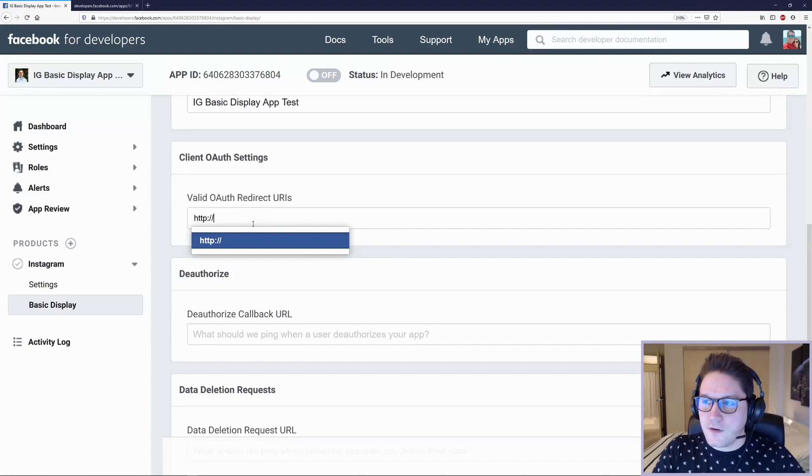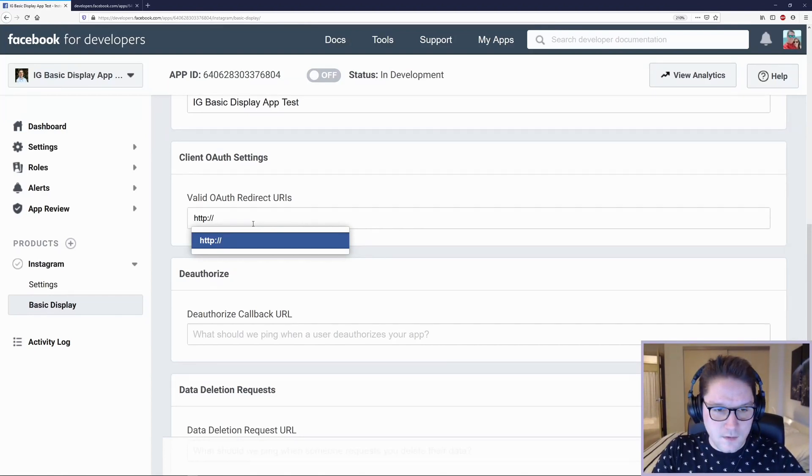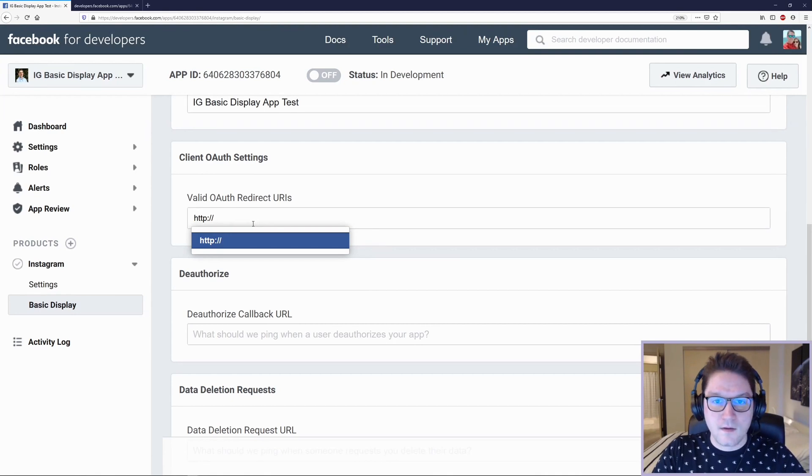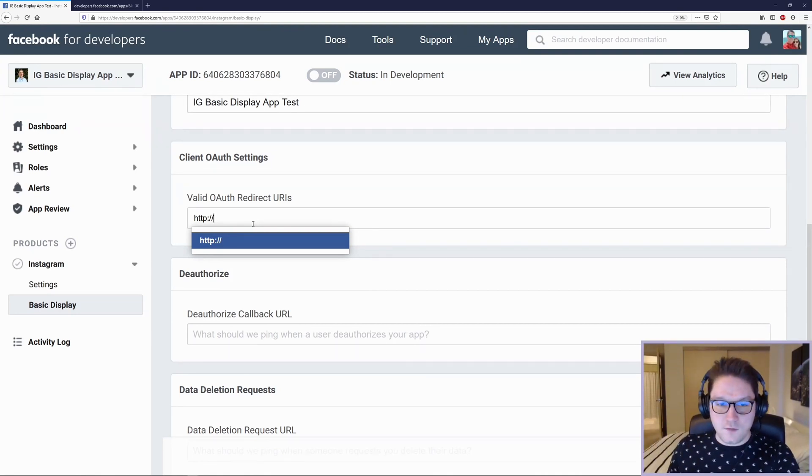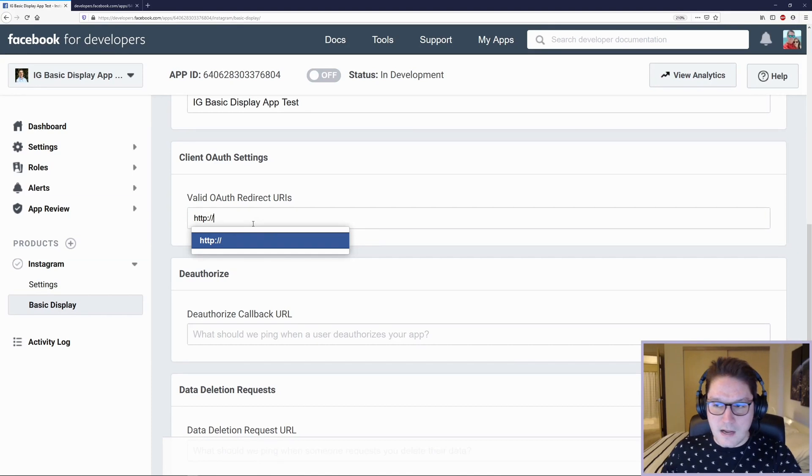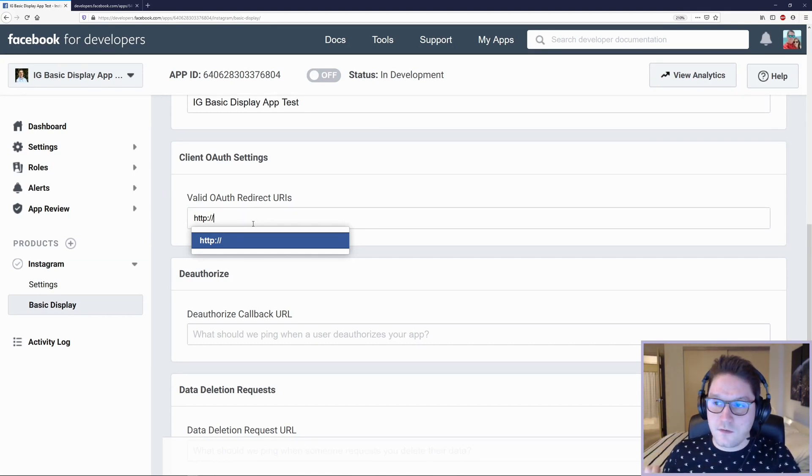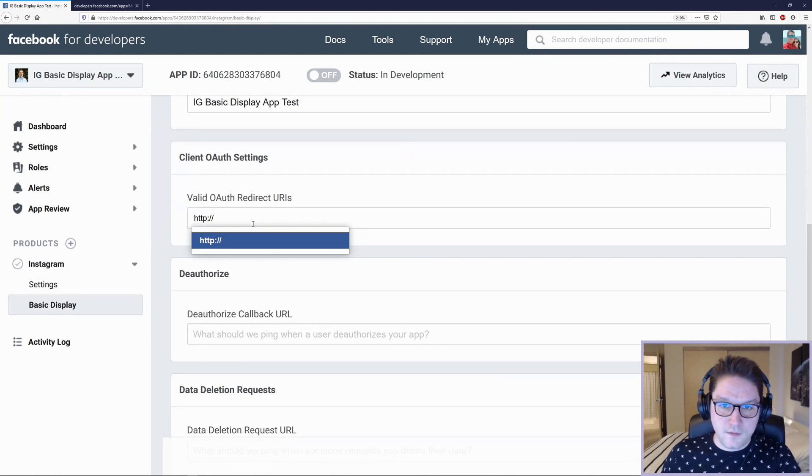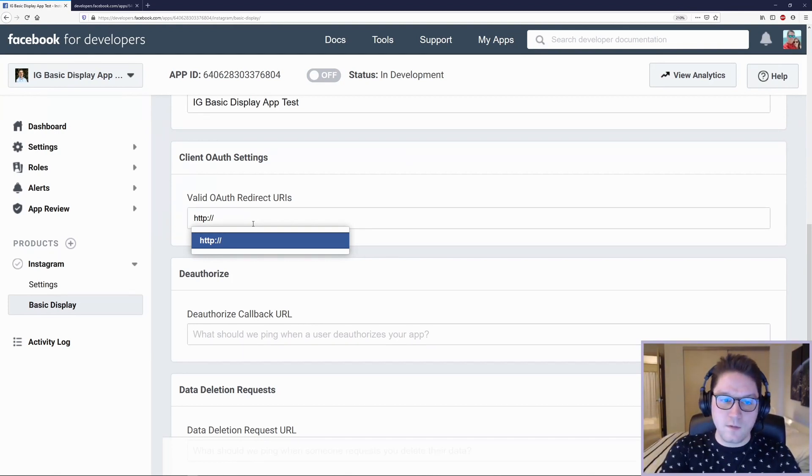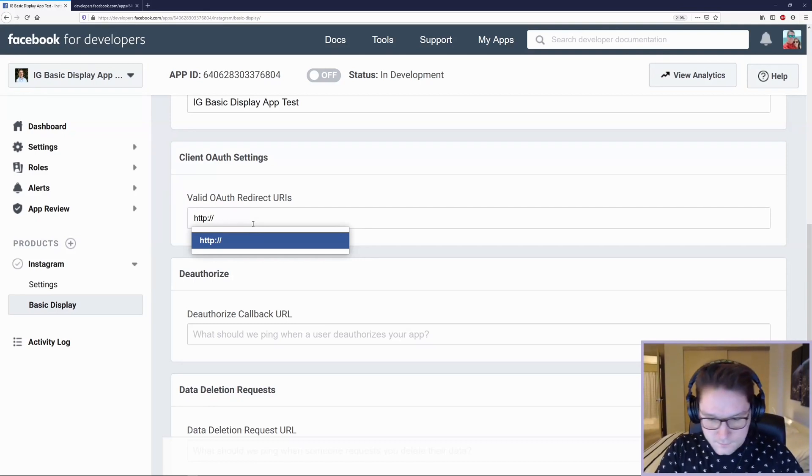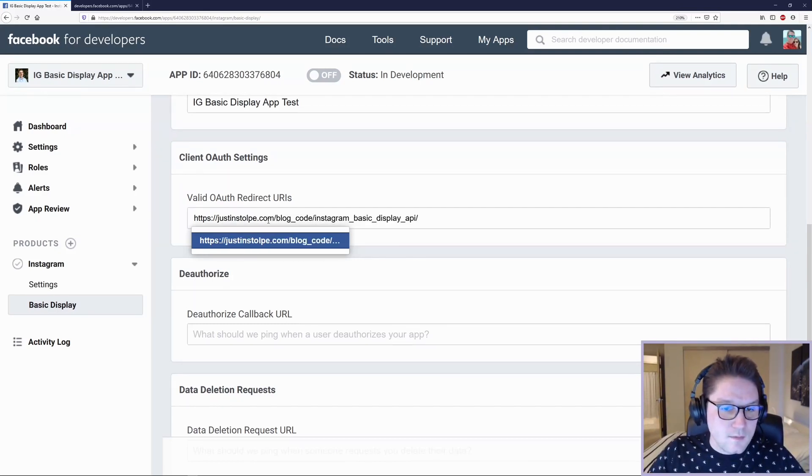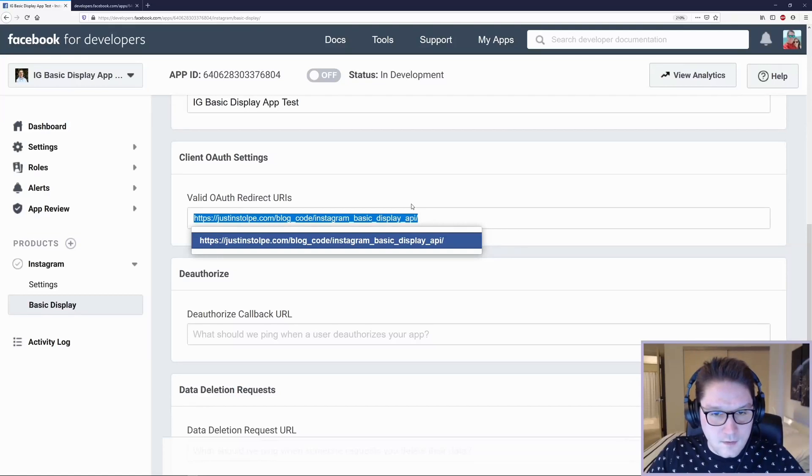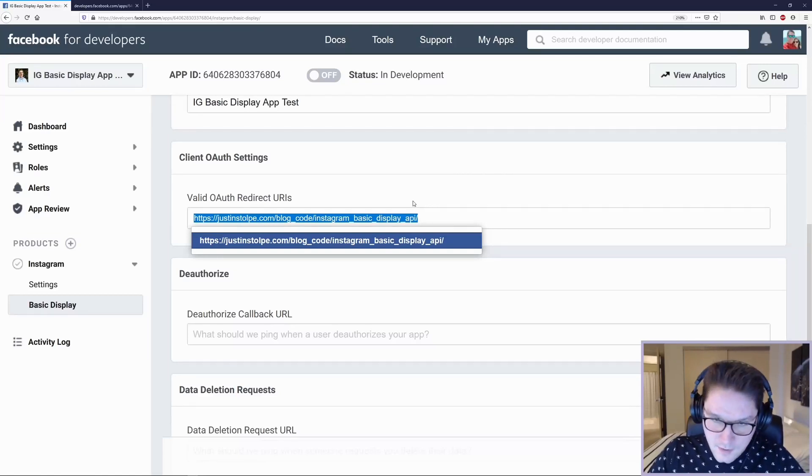So what will happen is the user will click on a link on our website that says verify your account with Instagram. They will be taken to a page on Instagram. A little pop-up will appear and it will say, do you give this app authorization to access your profile? They're going to click Yes and then Instagram is going to redirect them back to whatever we put in here. In my case, I'm going to redirect them to my website and my Instagram Basic Display API folder.